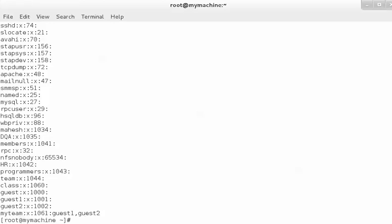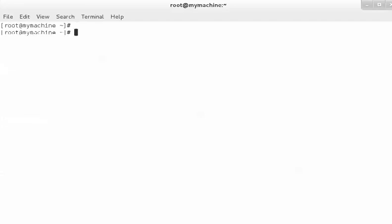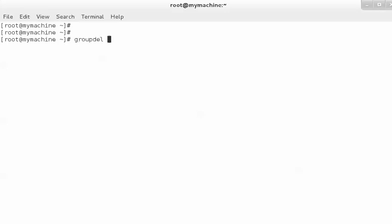This is done to make the permissions of a file or a directory work properly. Now if you want to delete a user, `userdel` is the command. If you want to delete a group, `groupdel` is the command.